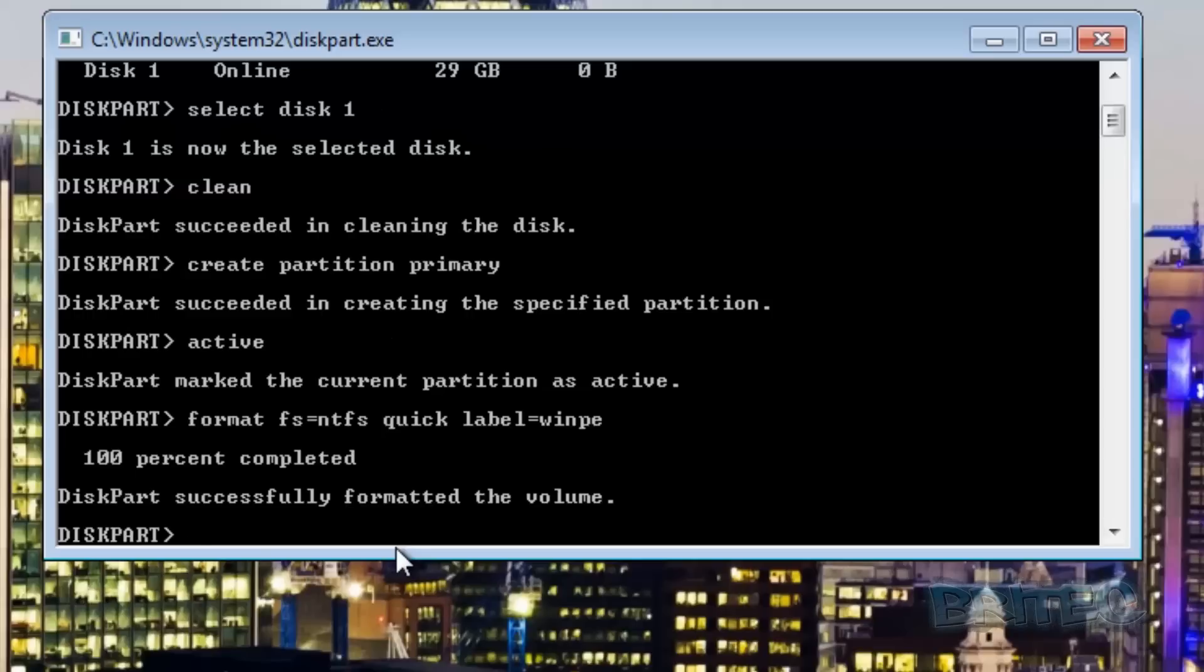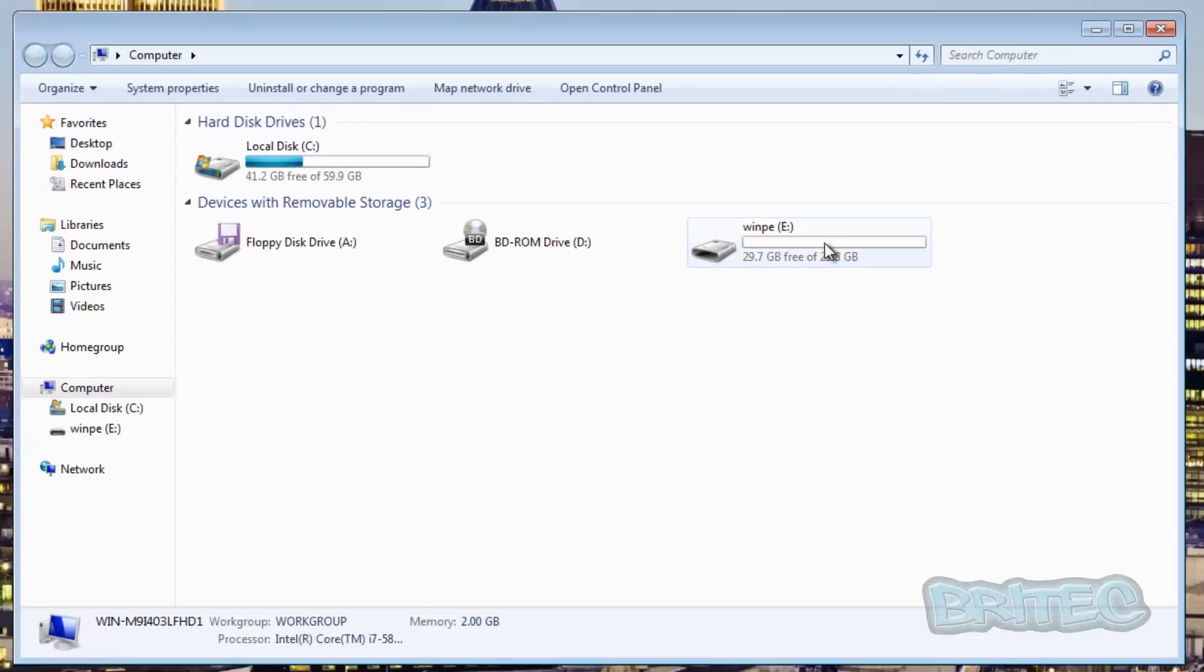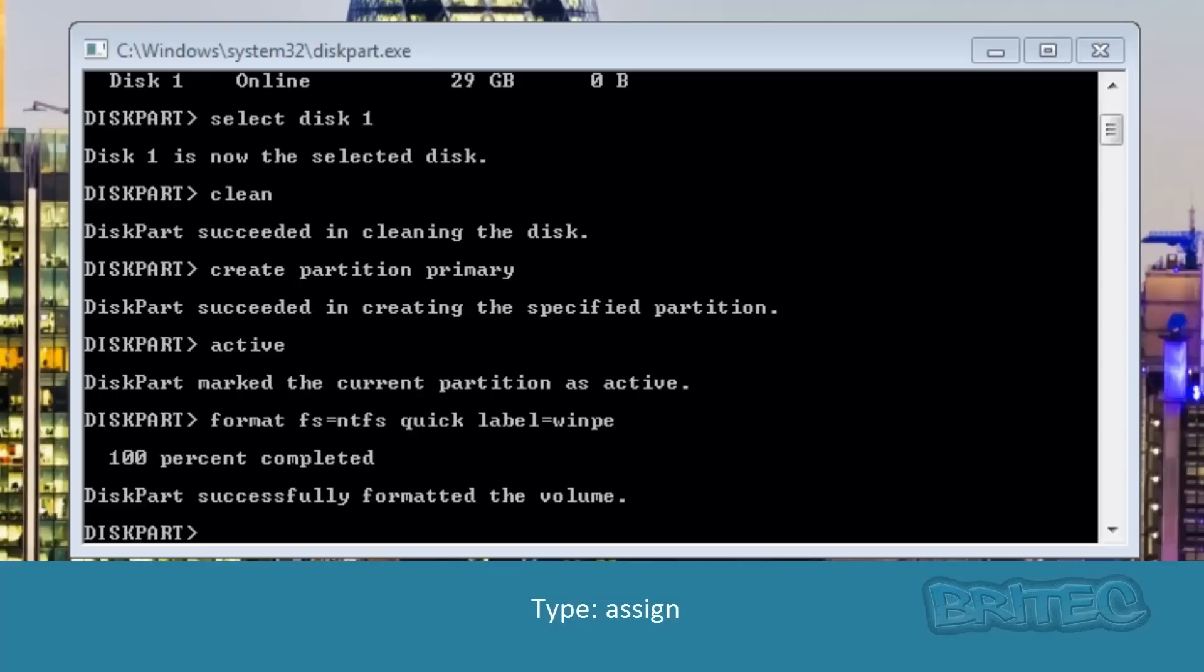This will take a bit of time and the drive should then be formatted ready to go and it should be called WinPE. Let's take a quick look at that just to make sure. You can see here now that it's been converted to called WinPE and it's all been prepared ready. Now we need to type assign.